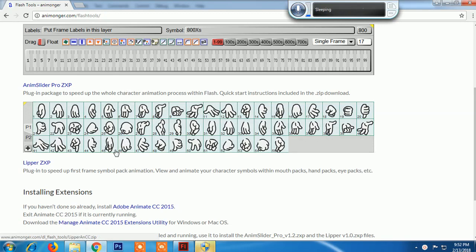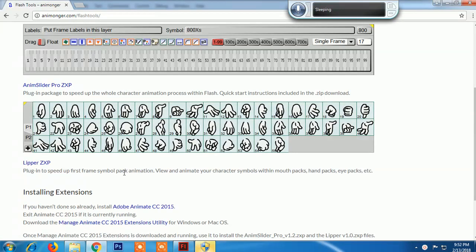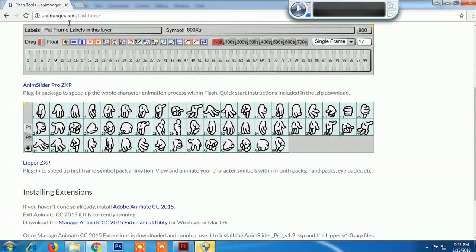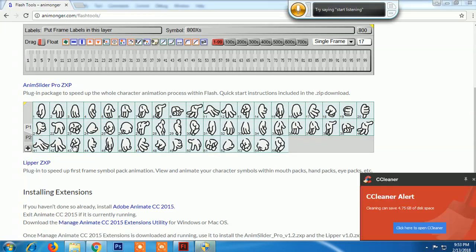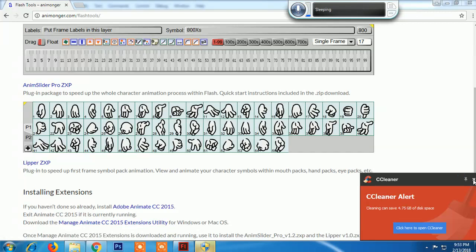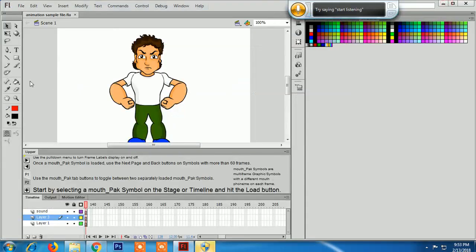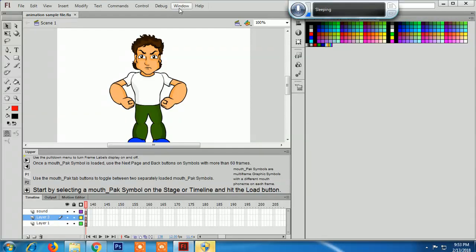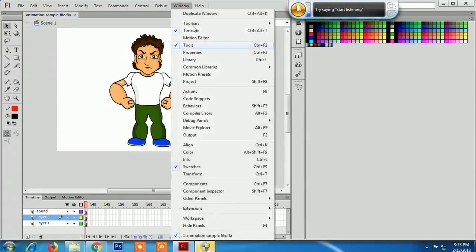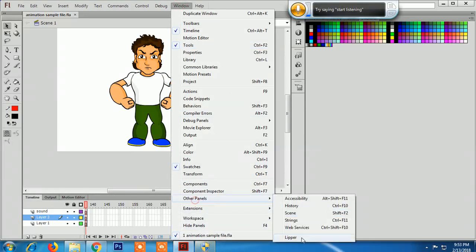on a website called animongo.com. I've provided the link in my description. You can click it, download and install it. After you've installed it successfully, go to Windows, Other Panels, Lipper in Flash.